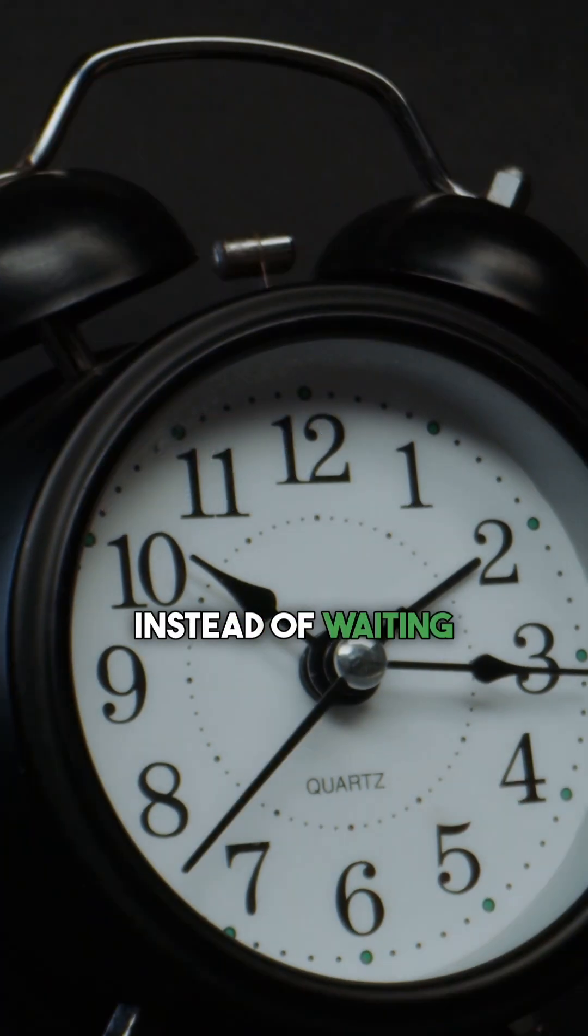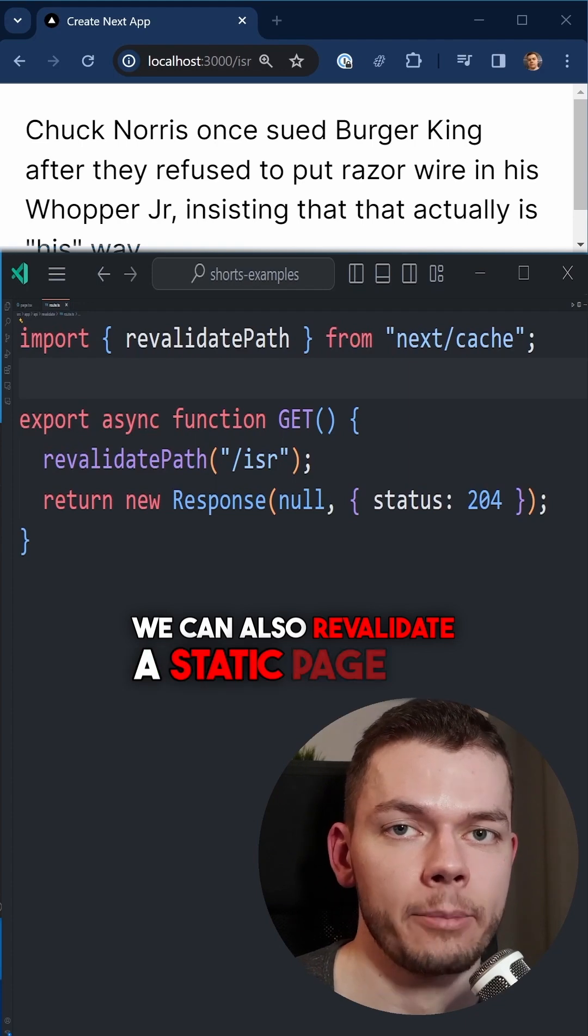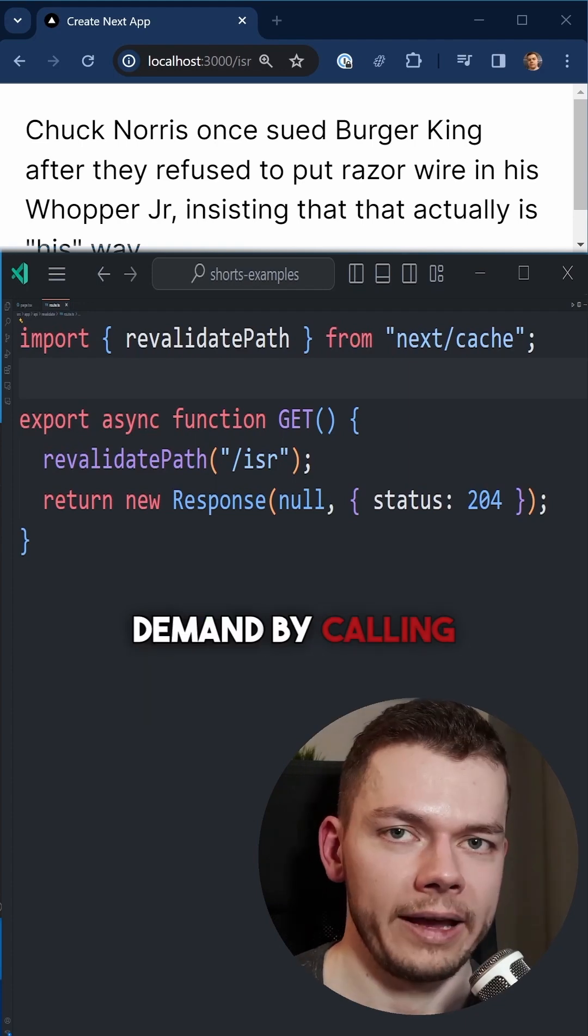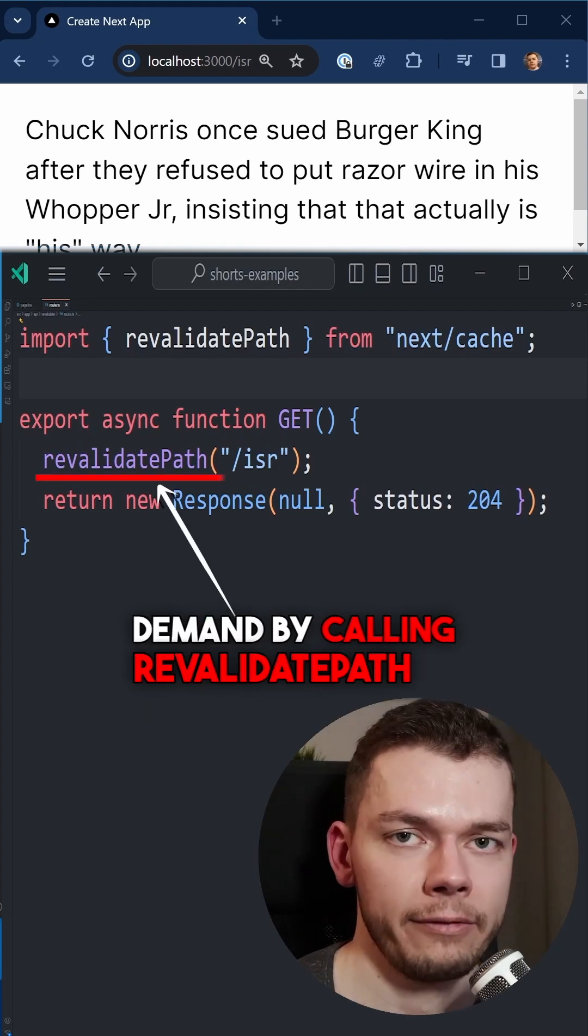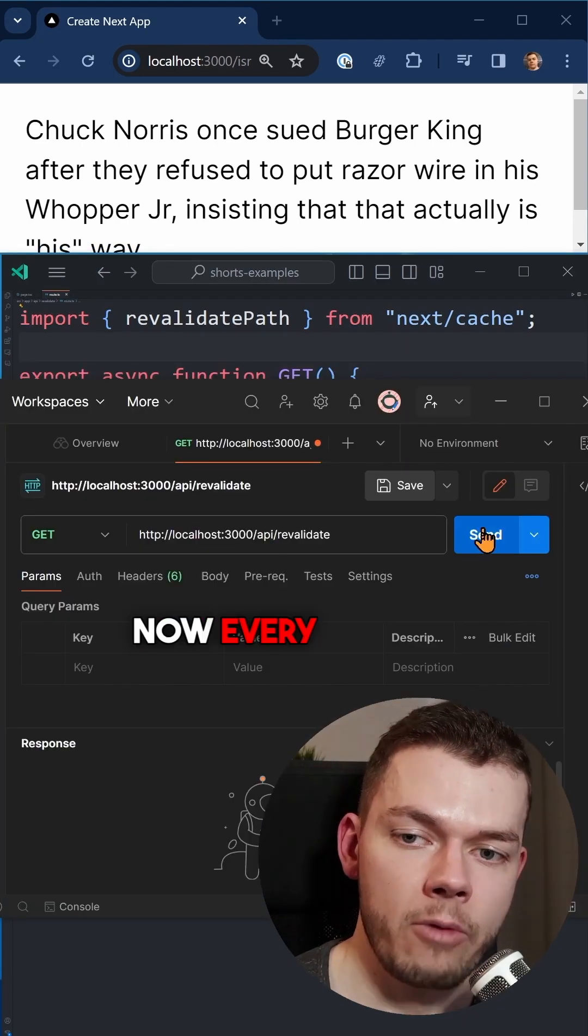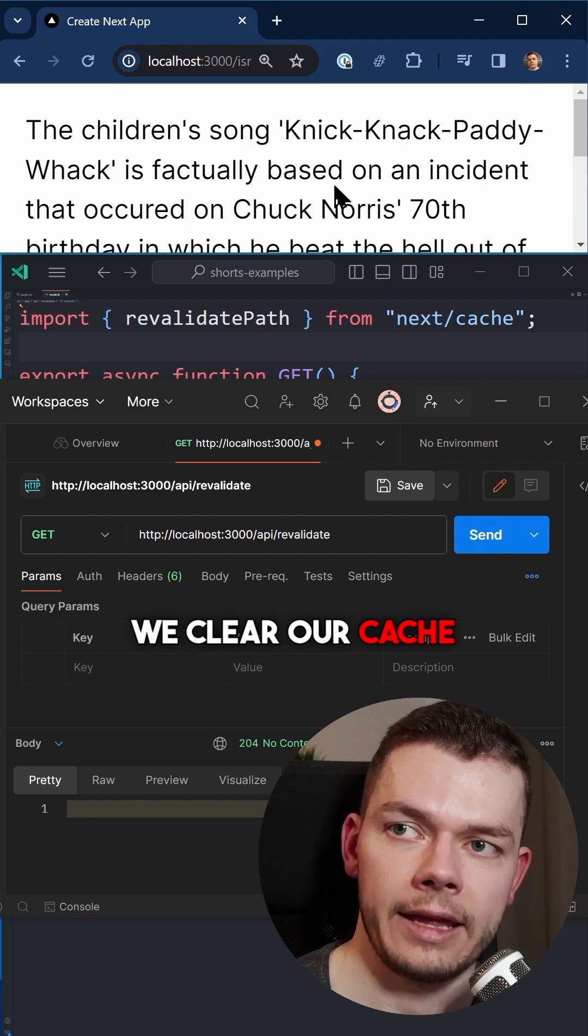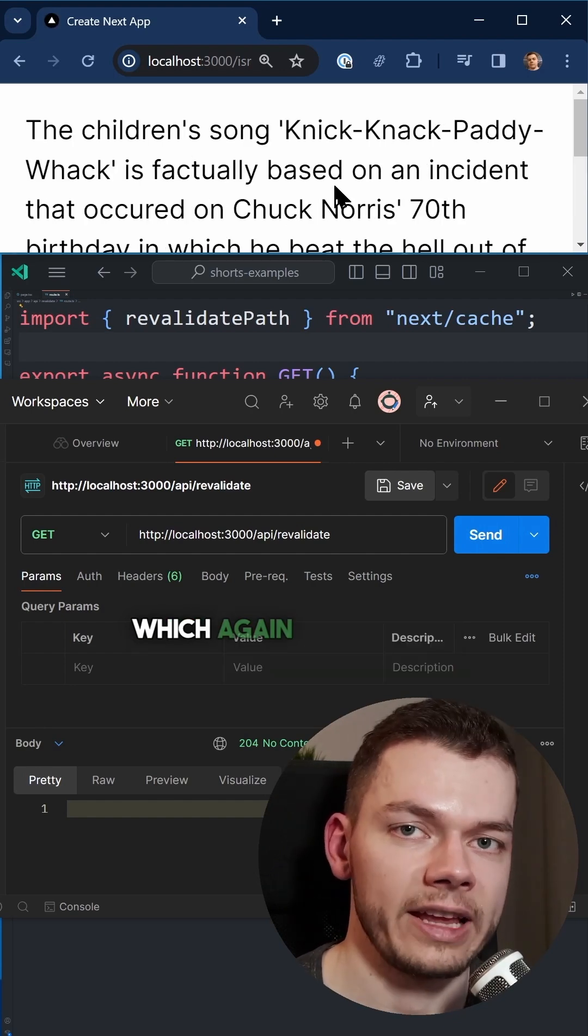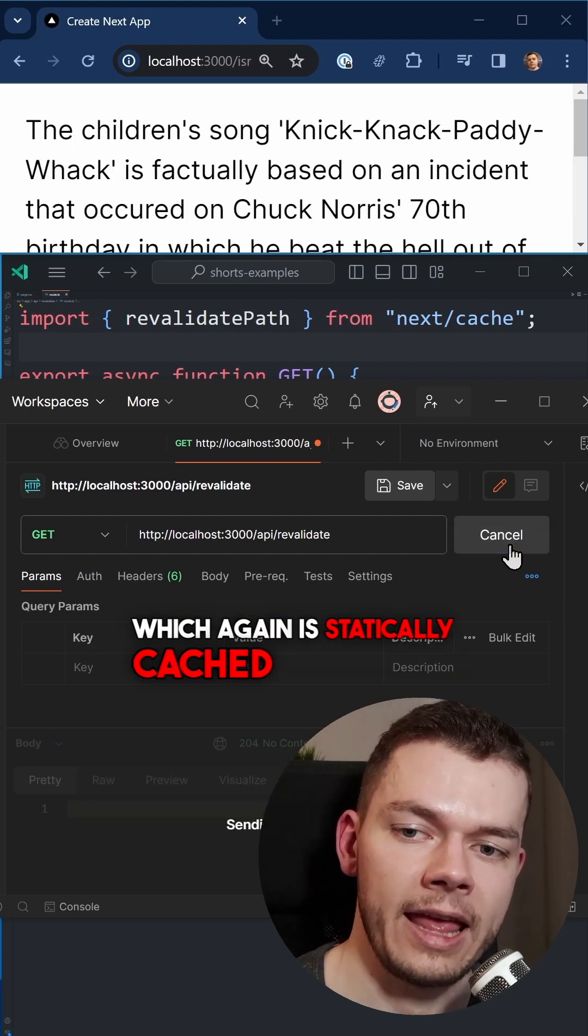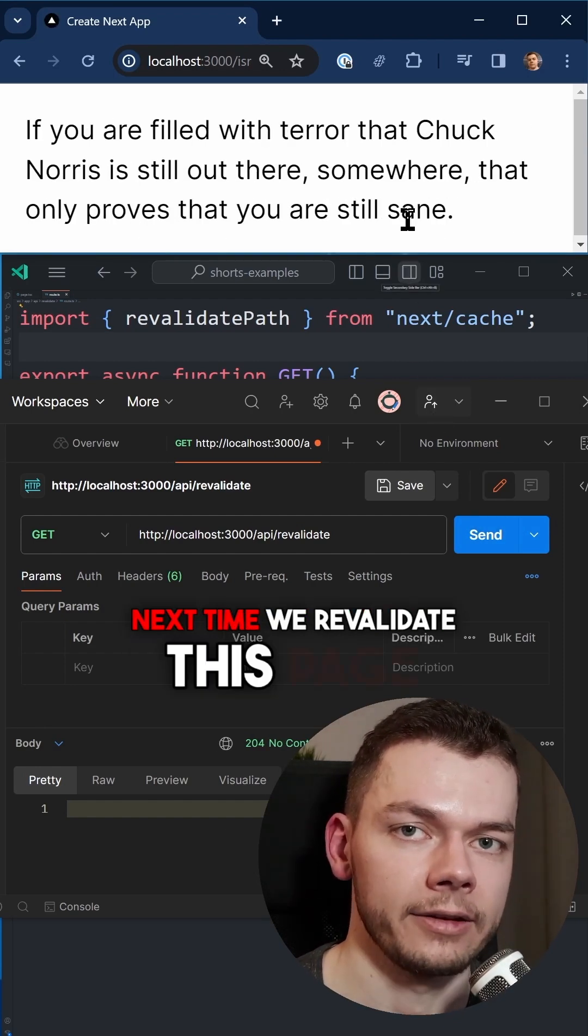Instead of waiting a certain time, we can also revalidate a static page on demand by calling revalidate path in the server endpoint of our Next.js app. Now every time we call this endpoint, we clear our cache and get a new page, which again is statically cached until the next time we revalidate this page.